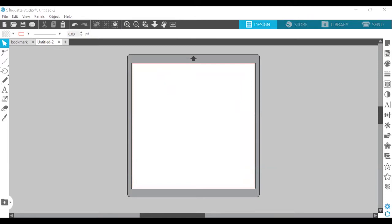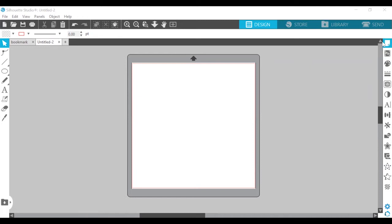We also went over the quick access toolbar and how to access the store. A little bit about how to set up your library. We went over the drawing tools on the left-hand side and some of the tools on the right-hand side, although we'll be going over those in much more detail in this video. We also covered our cutting area and our design space. So in this video, we will be covering the Silhouette Studio tools that are on the right-hand side.